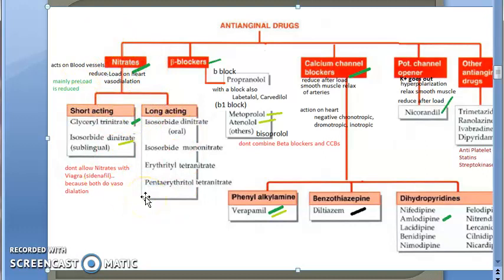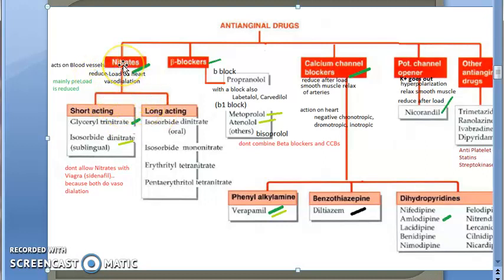As a recap: nitrates act on blood vessels and release nitric oxide, which dilates the vessel. They relax smooth muscle and dilate the vessels, causing pooling of blood in the vascular area. The veins hold the blood, so venous return to the heart becomes less, reducing preload on the heart. Some amount of afterload also reduces due to arterial dilatation.